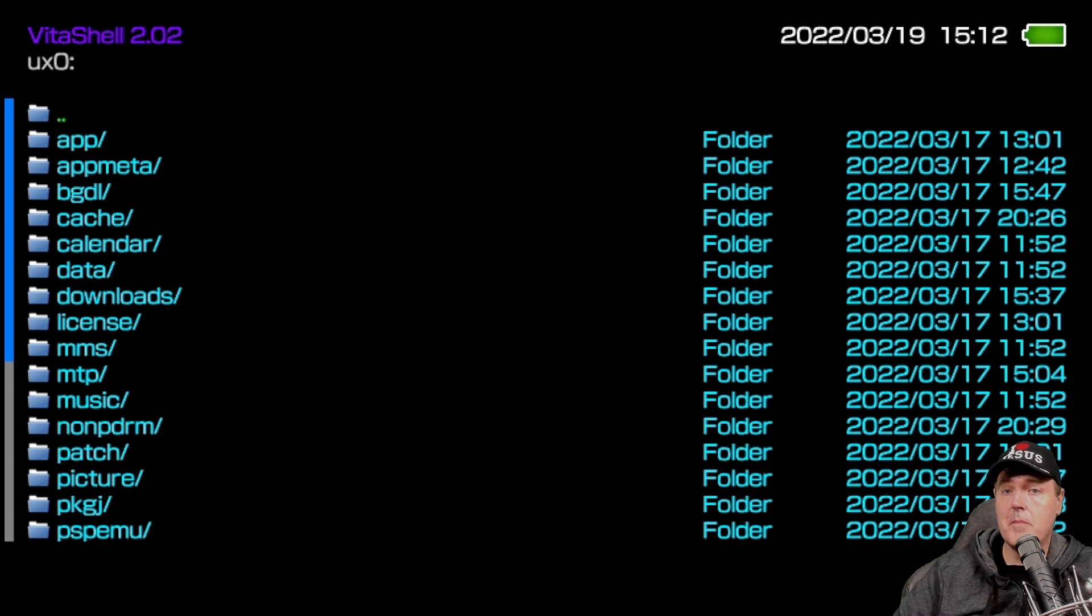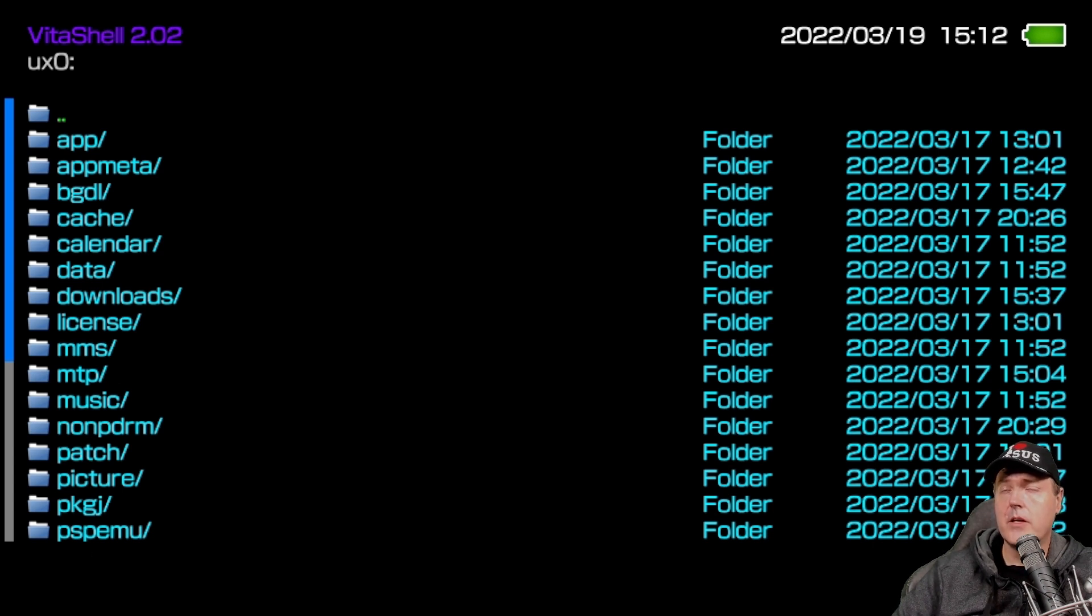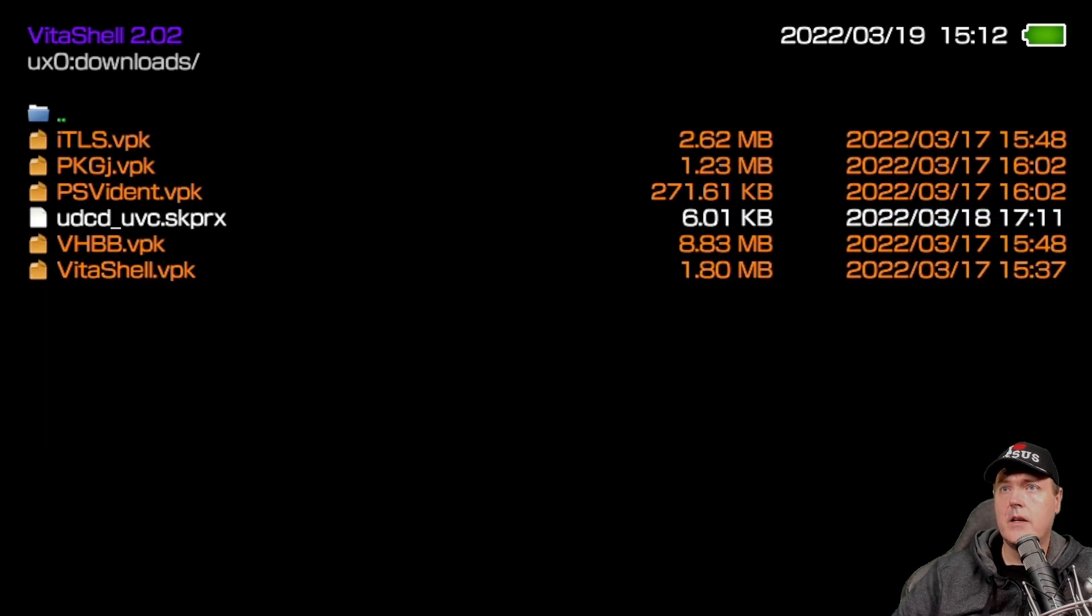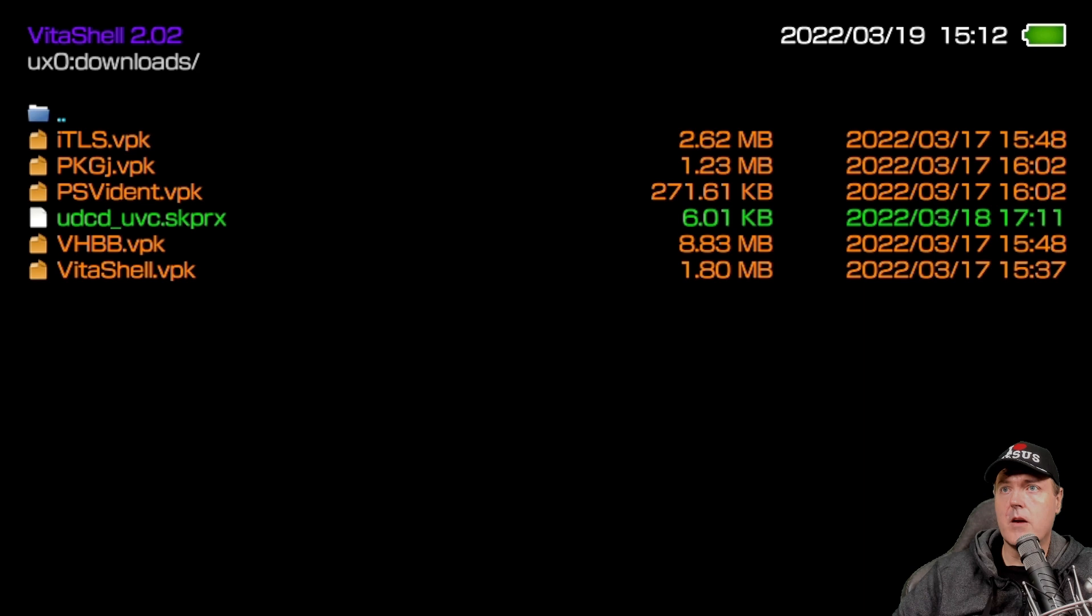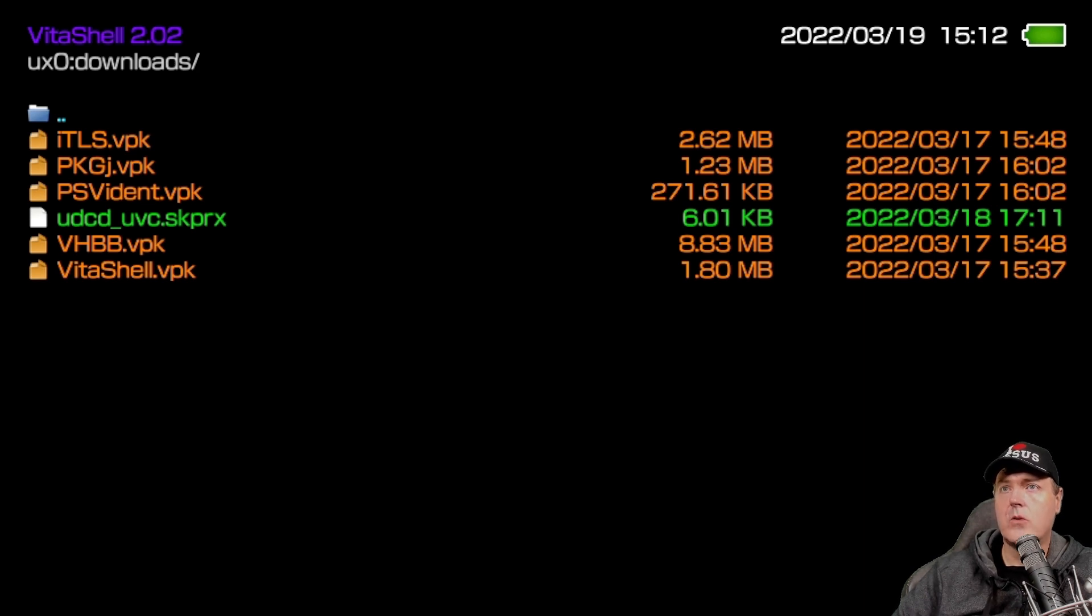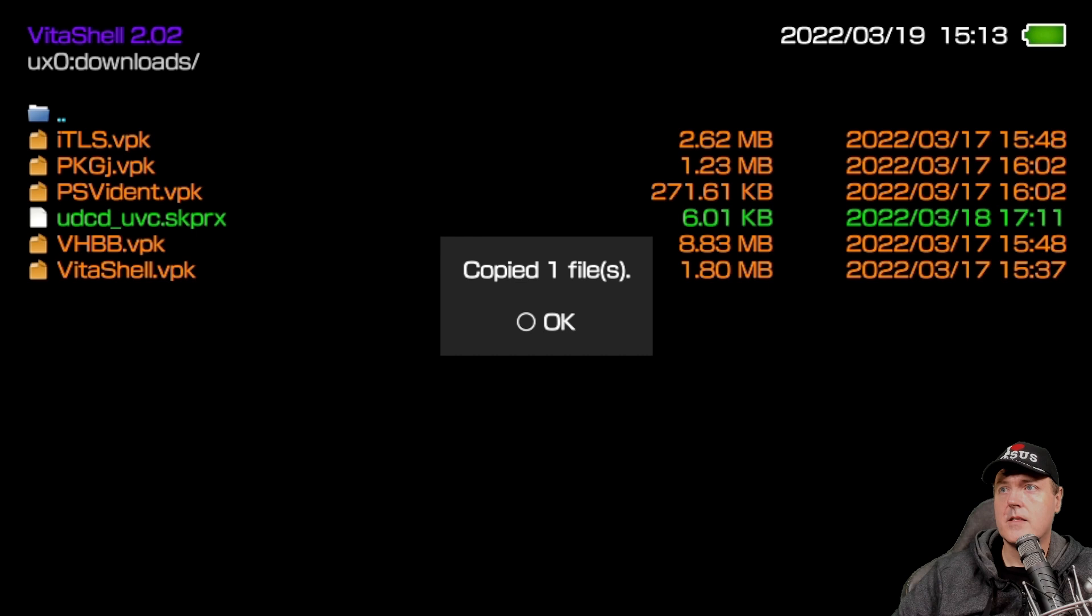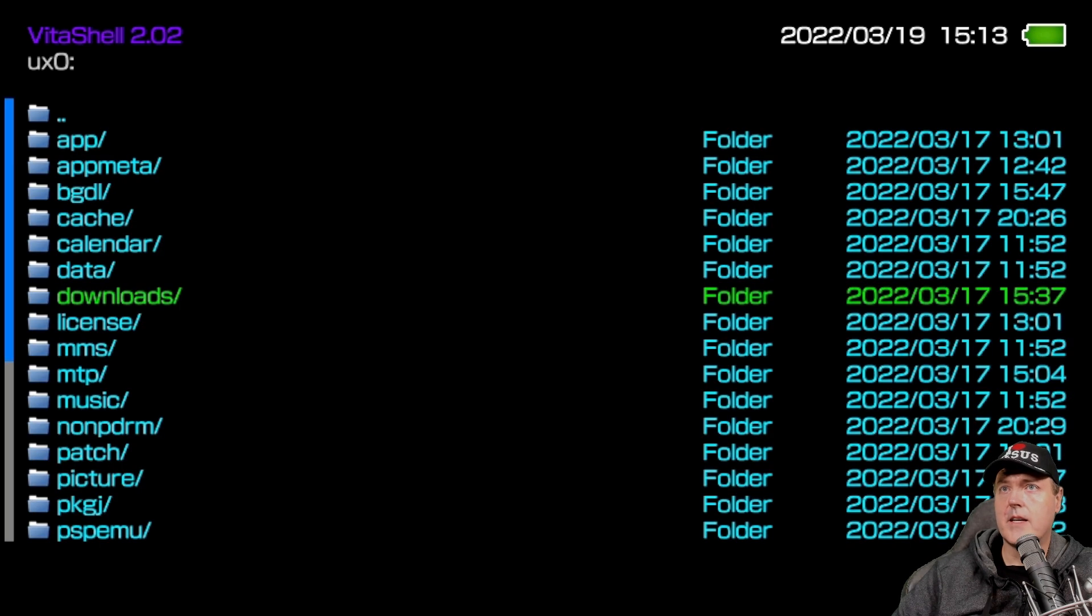But again, if you had a memory card inserted, and you just copied it over following my last steps, you'll simply go into this UX zero and we will scroll down here to downloads. And you should see udcd_uvc.skprx. Now you're going to press the triangle button on your PS Vita. And now we're going to select copy with X. And now you can hit O for that dialog box.